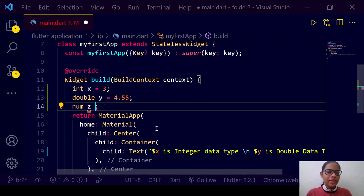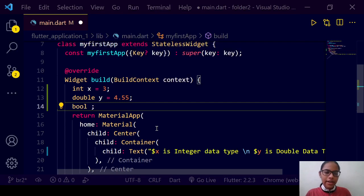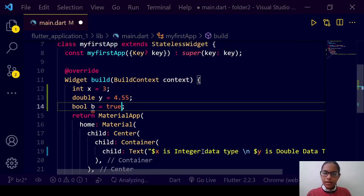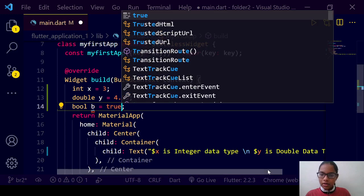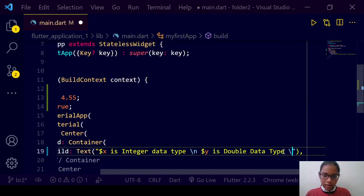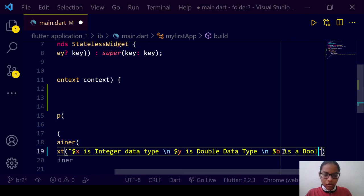We also have 'bool' — the bool keyword for boolean data type. So we will have 'bool b = true', and we can display it as '$b is a boolean'.